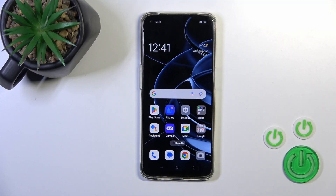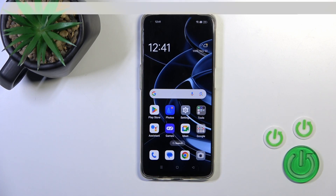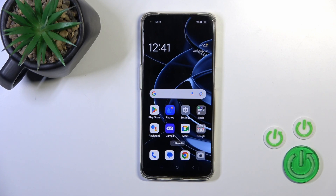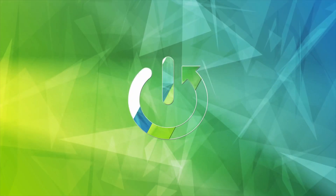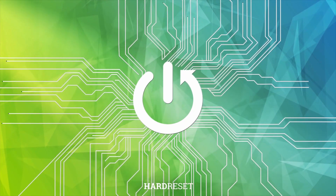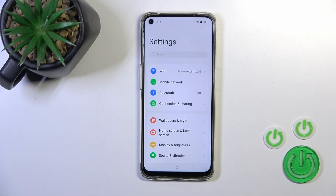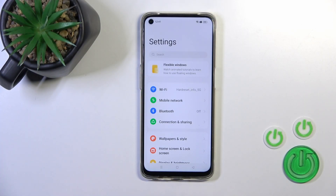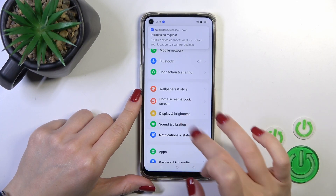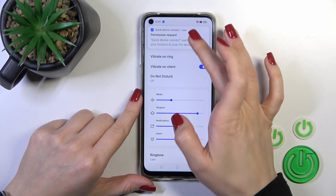This is the Oppo F19 and I'll show you how to find and manage sound settings on this device. First we should open the Settings application and then tap on Sounds and Vibration.